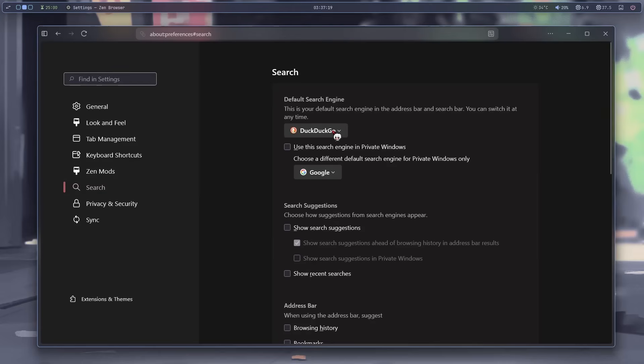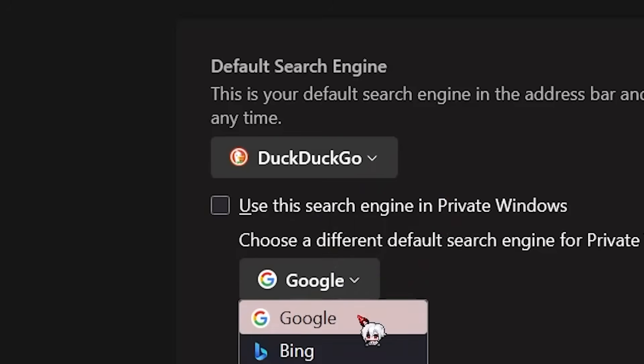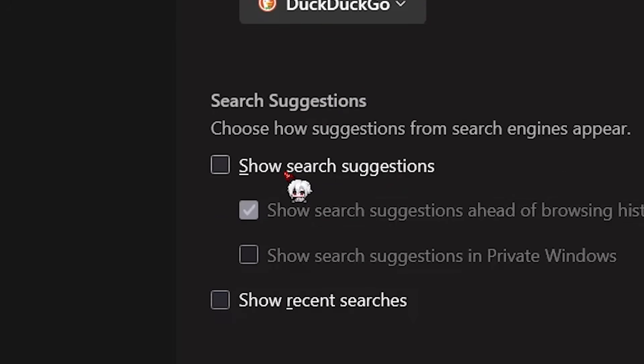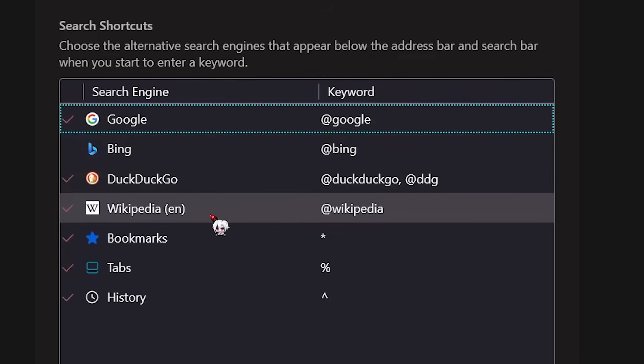Let's move on. For search, DuckDuckGo is here by default, but I might switch to Brave search. Search suggestions. Yeah, turn that off. It even has shortcuts for search too. That's nice.